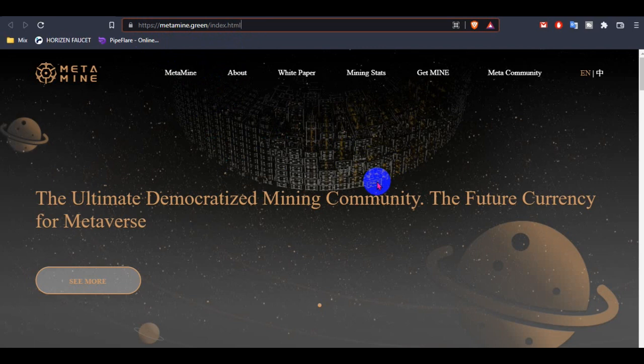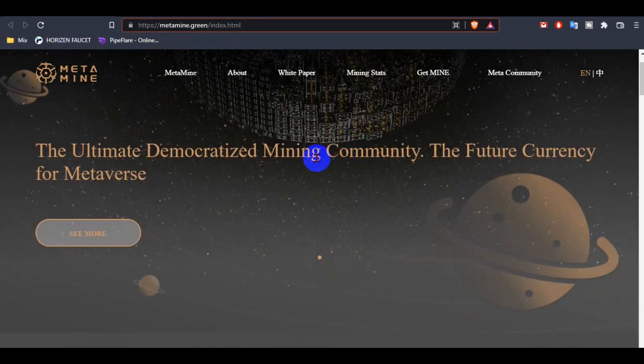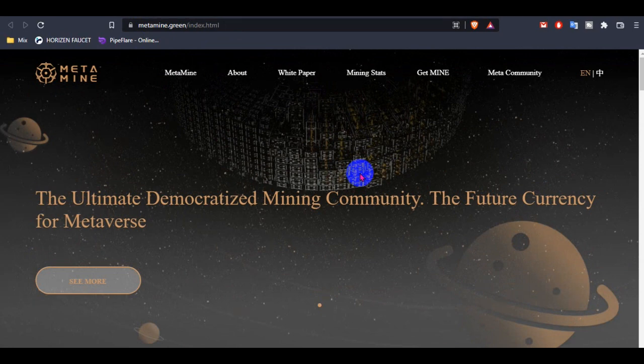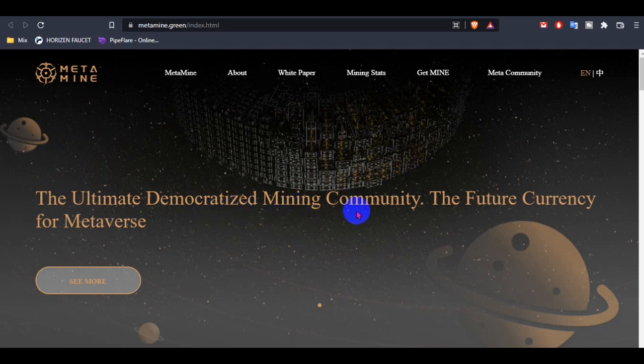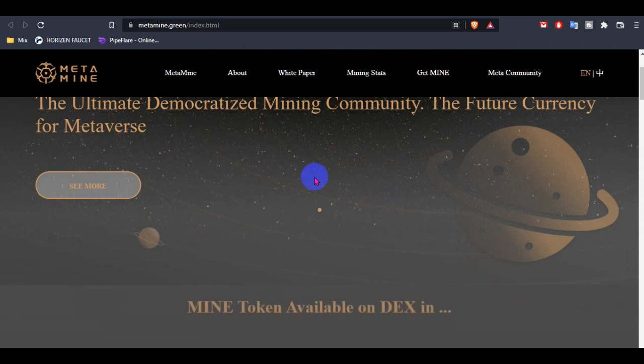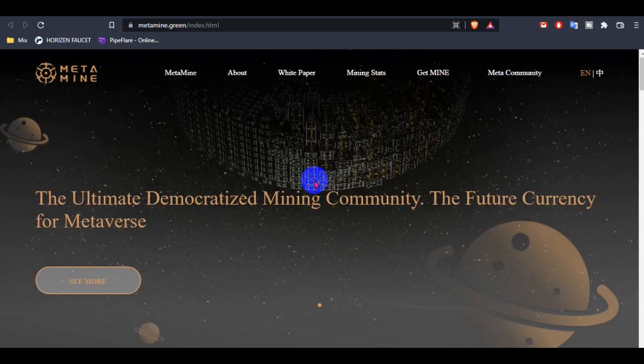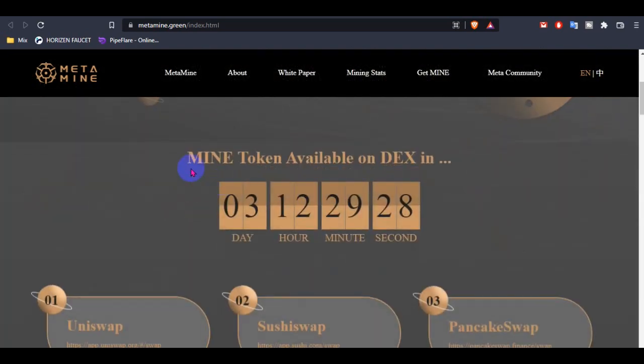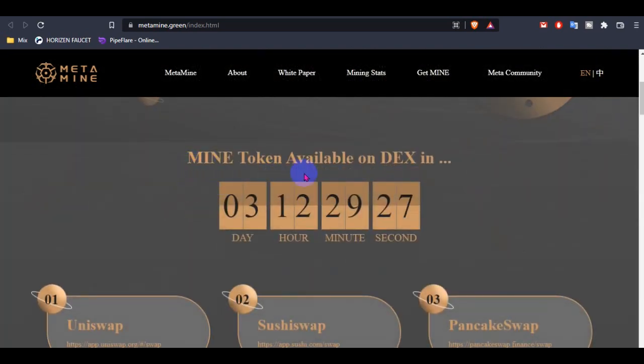Don't miss the website and check how to use MetaMine and how we can check the future benefits of MetaMine. This is the unlimited decentralized mining community, the future currency for Metaverse. This is a Metaverse project and the most important thing is that the MetaToken or Mine token are available on DEX.